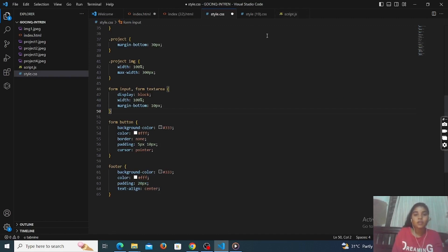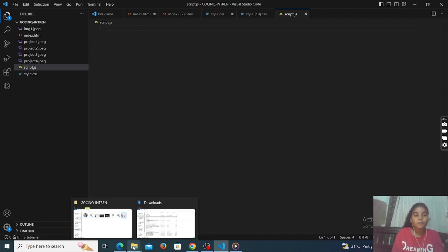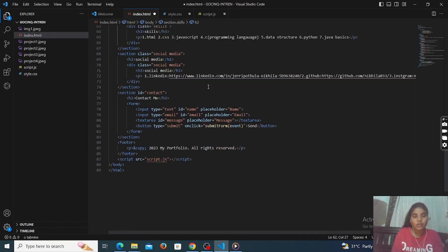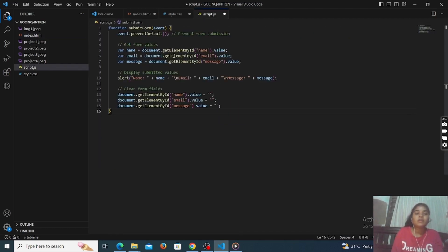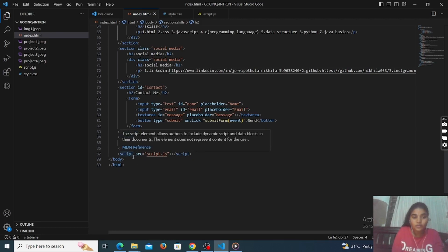We are using a little bit of JavaScript also. That code is also here — simply copy that code. This is the JavaScript code. We only use JavaScript for the contact details — contact me, input text, and a submit button click. So in this part only we have to use JavaScript. Save all these files.